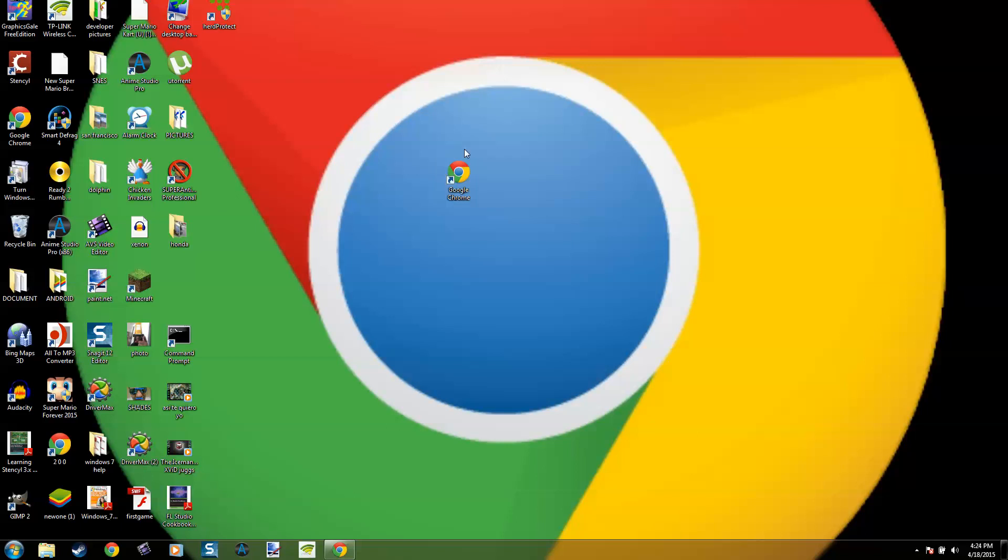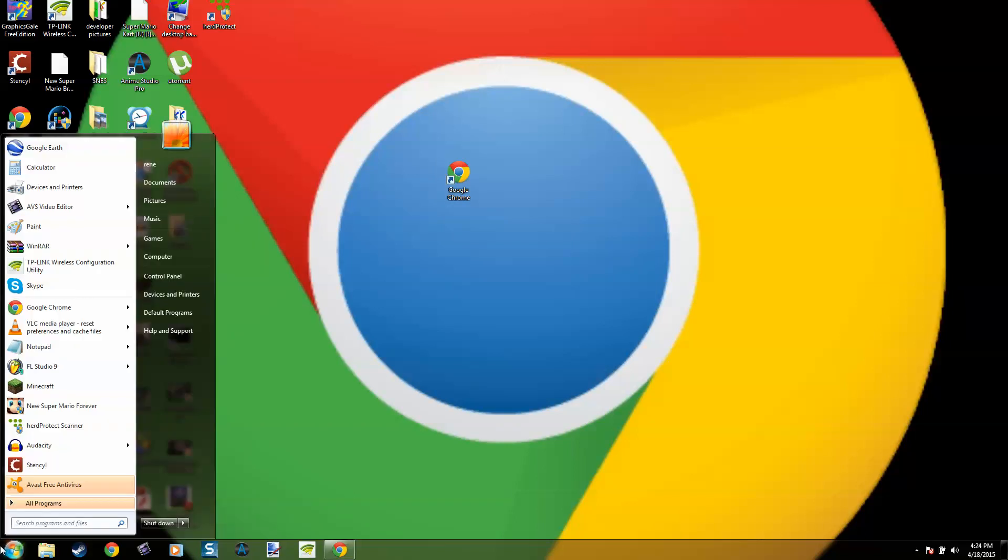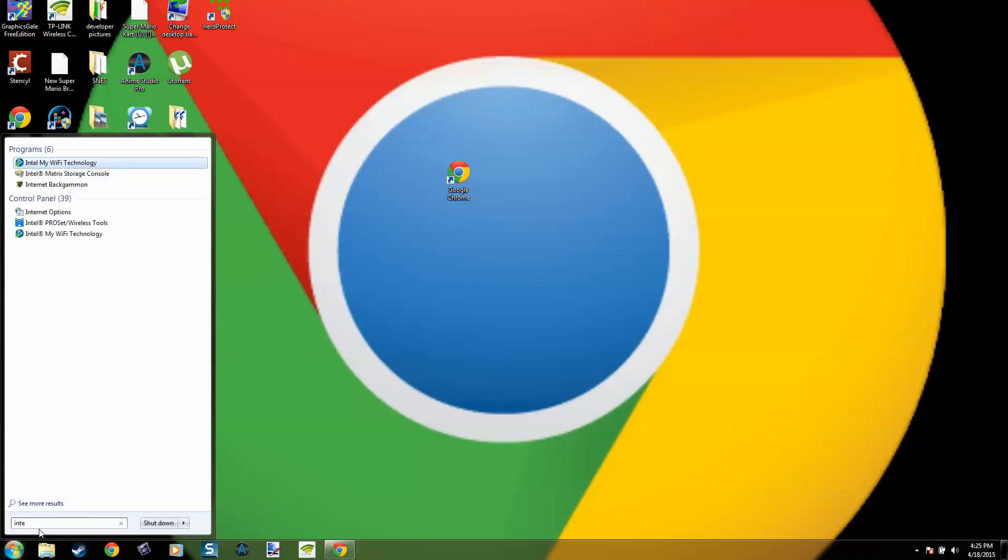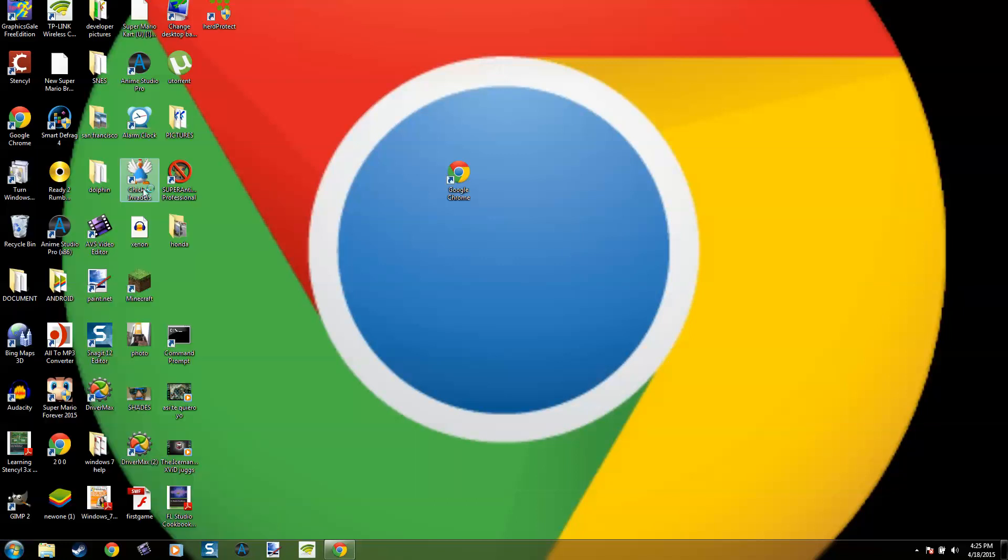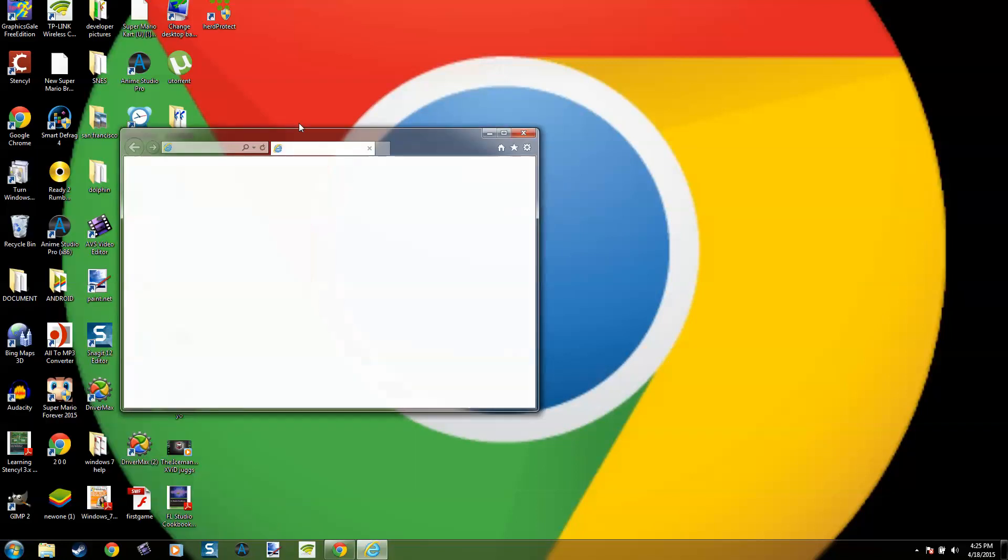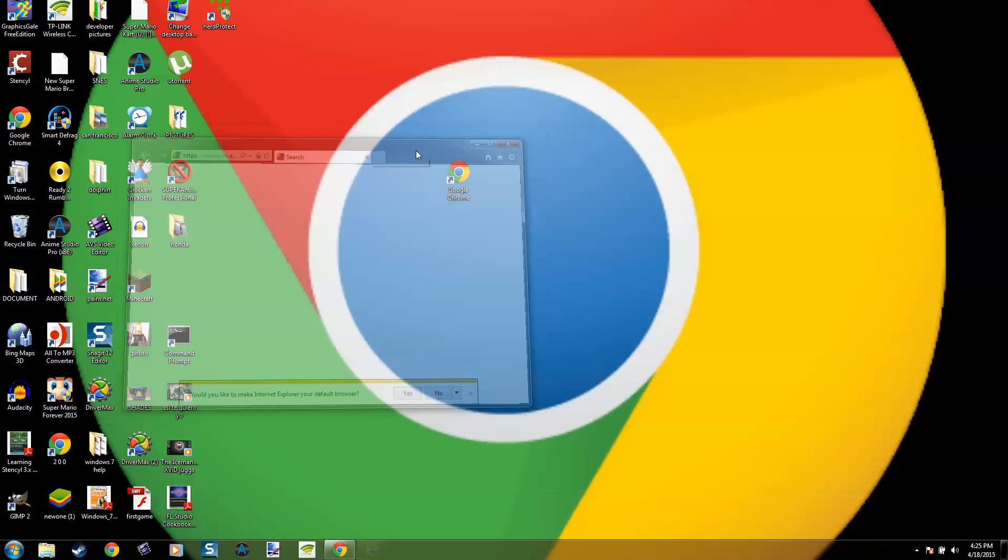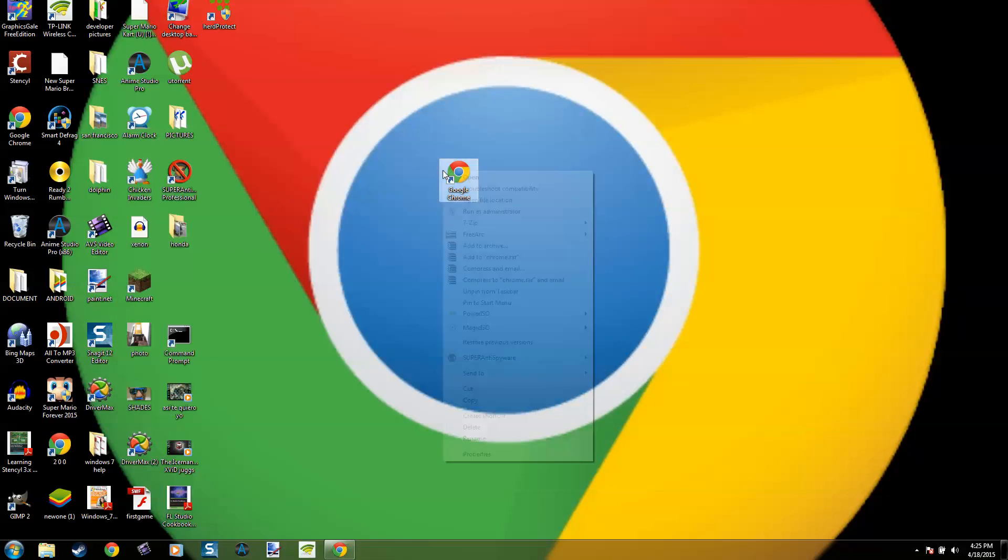So if that one doesn't open, just use Internet Explorer, or you could right-click, run as administrator, and it might open.